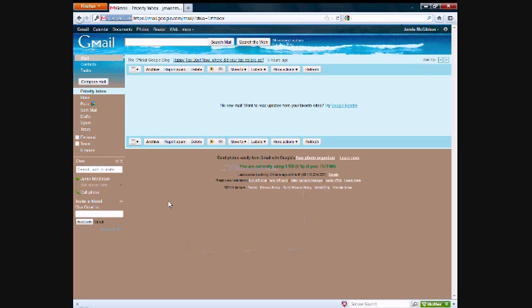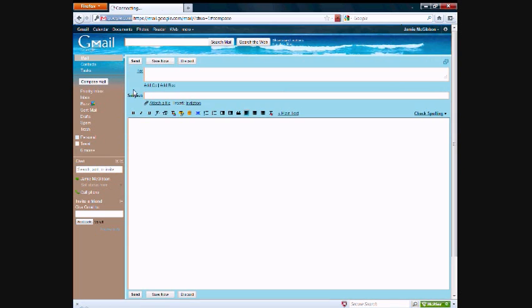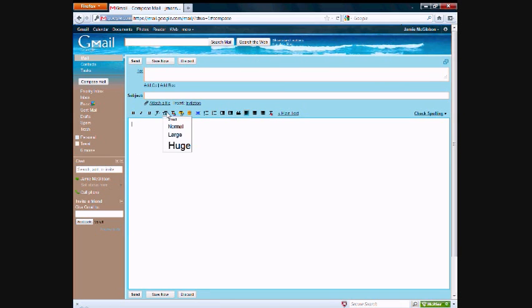What that does is it allows you to have, in a way, more than one email address that you can enter while still using the same email address. So let me show you what I mean. I'm going to use this right here as sort of a drawing board, so I'll use this large text here.